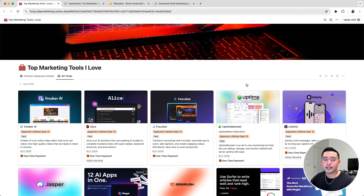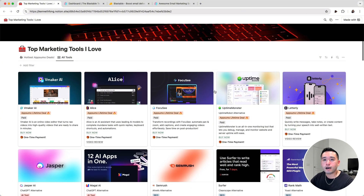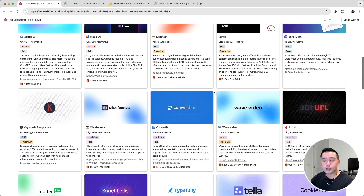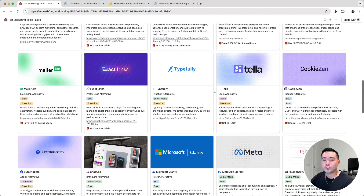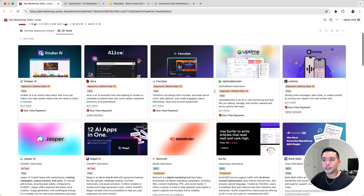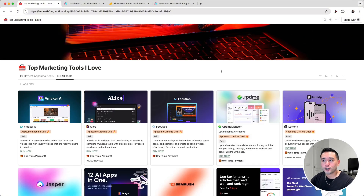If you are anything like me, I love finding and using marketing tools to help grow my business. So I created this Notion spreadsheet of the top marketing tools I love, and many of these tools are on AppSumo as well. If you want free access to this Notion spreadsheet, just click the link in my description. I do update this spreadsheet regularly, so you definitely want to bookmark this and refer to it at a later date.